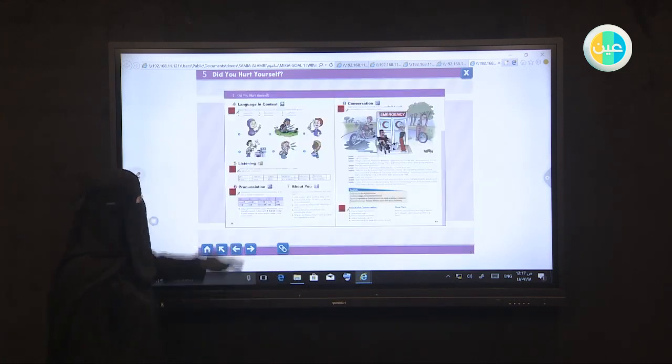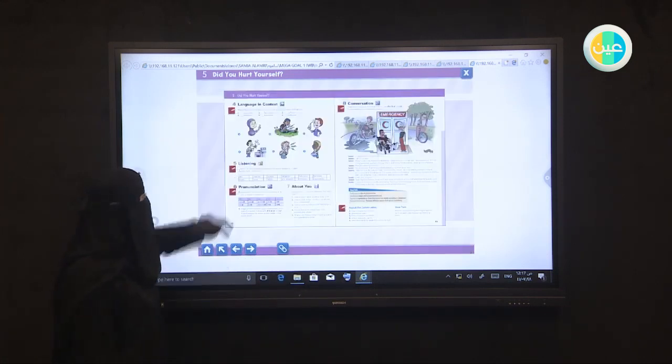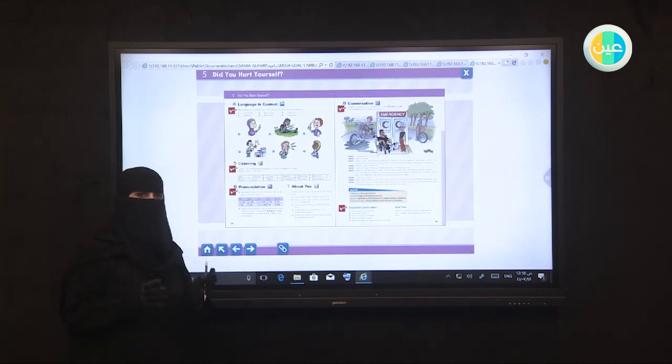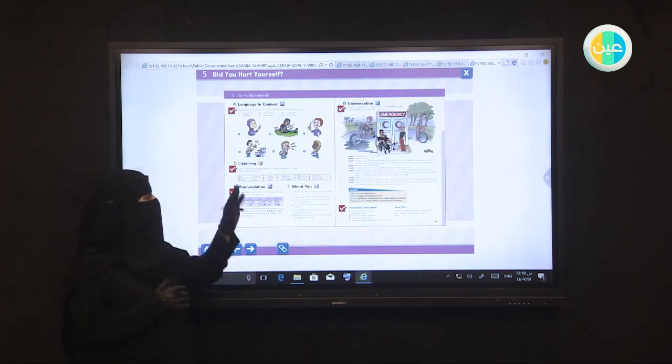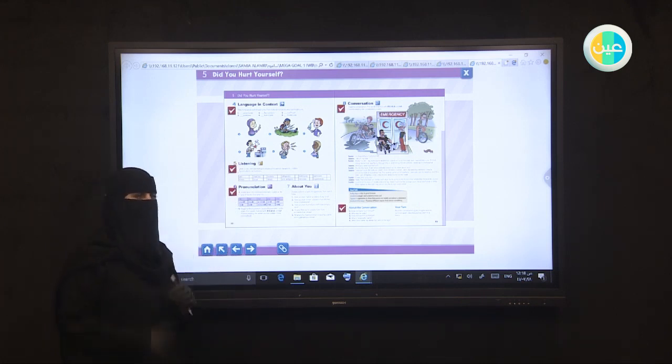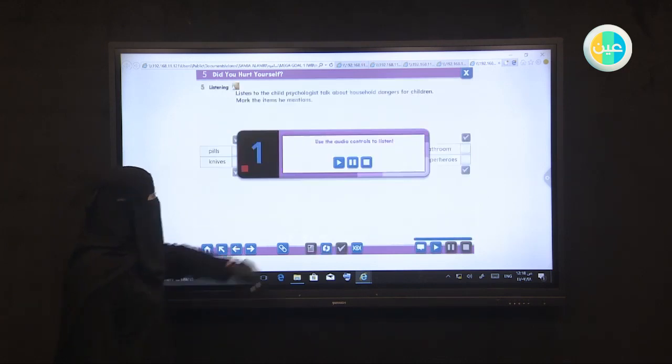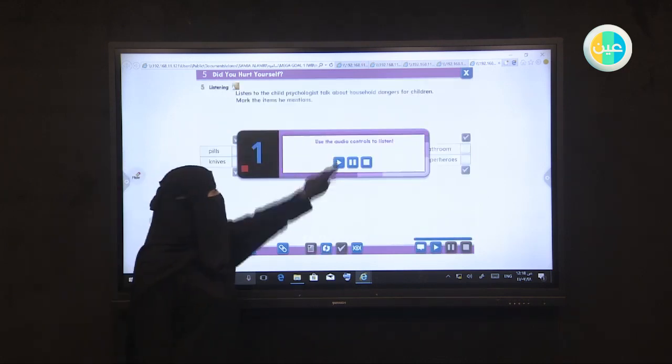The second question is listening. Now we will listen to a discussion, after that we will try to answer the questions. Are you ready? Let's listen.